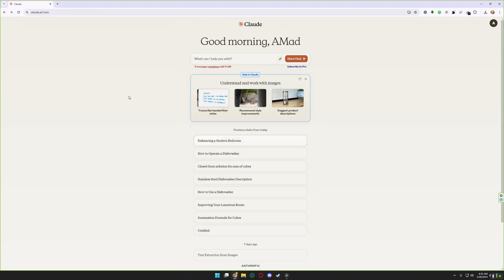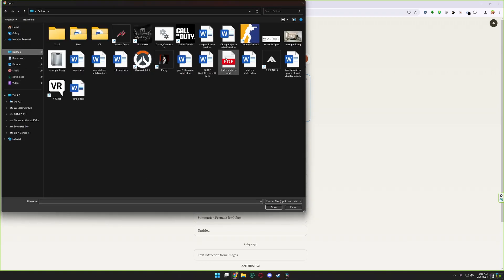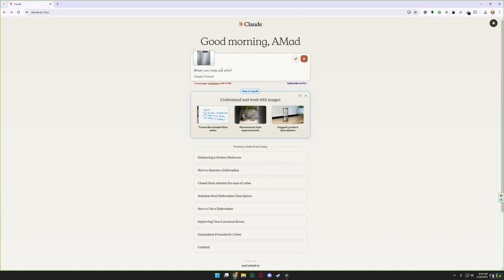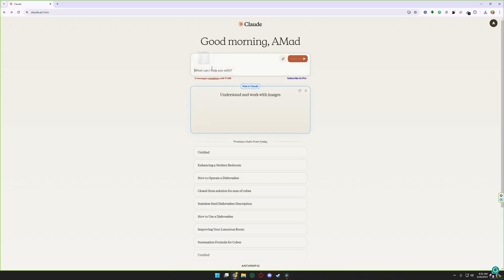And one more example. For example, you have a product and you need a description for your product. You can simply ask Claude.ai to give your product a description. Just upload your product picture and tell Claude.ai to give you a suggestion for your product description like this and click enter.